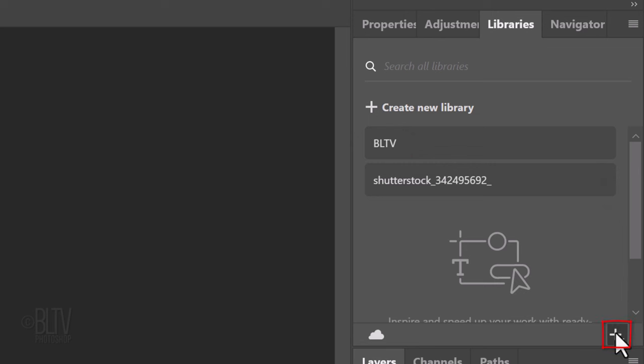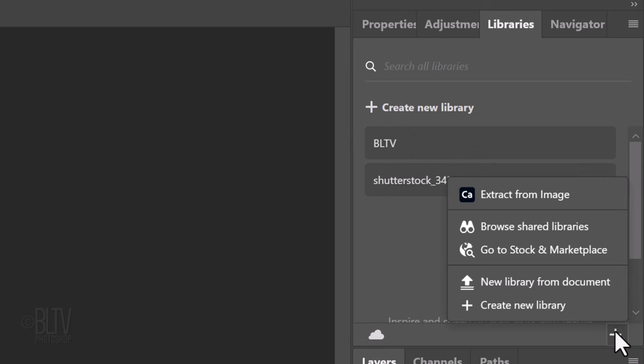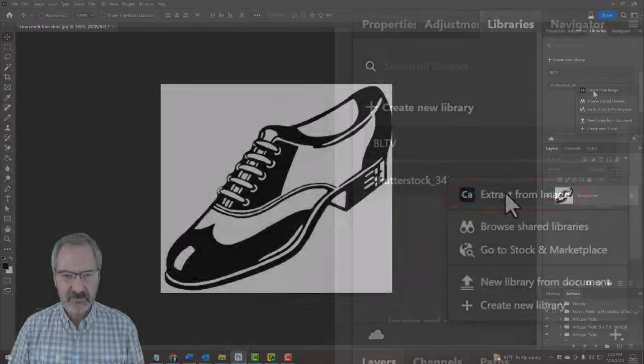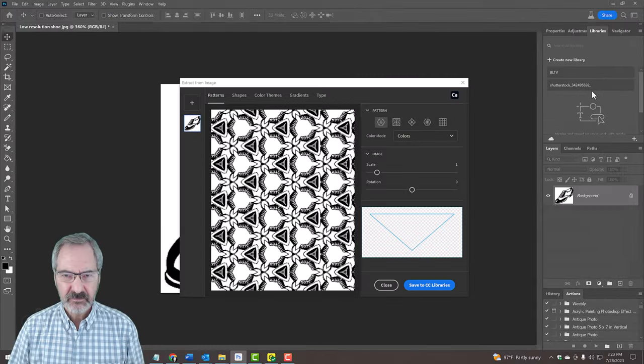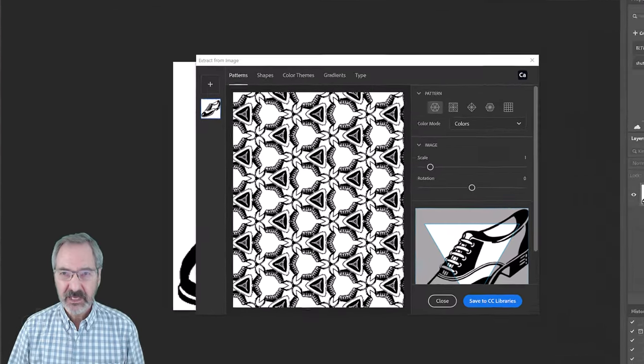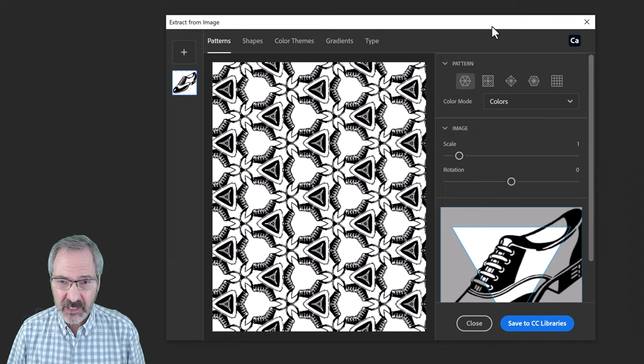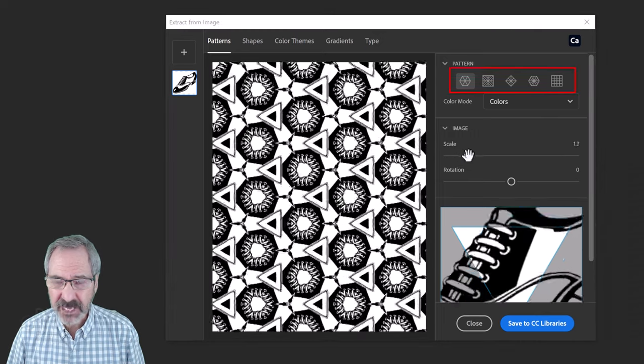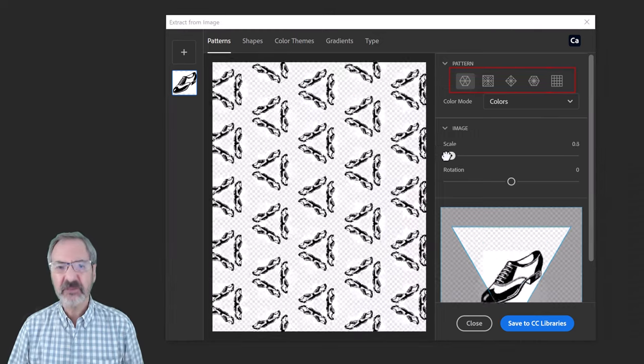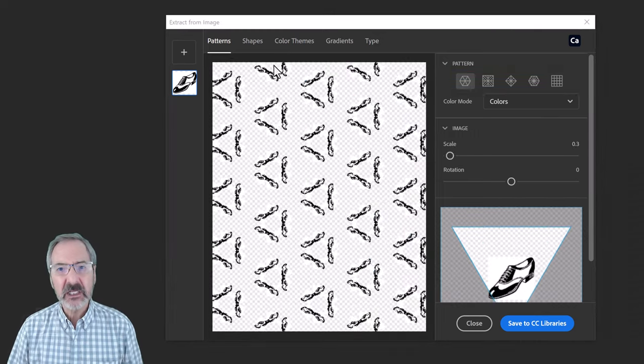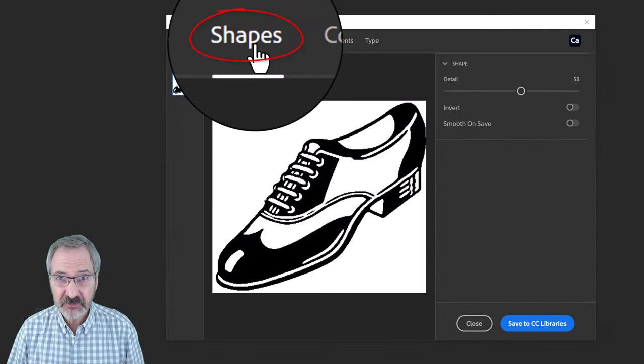Click the plus icon at the lower right corner of the panel and click Extract from Image. As you can see, we can make our image into different patterns, but for this example, click Shapes.